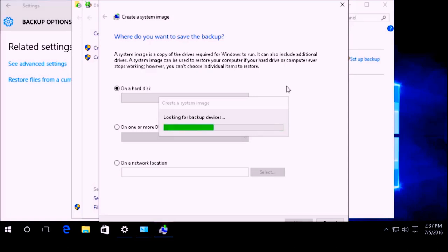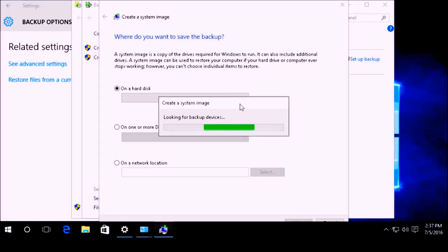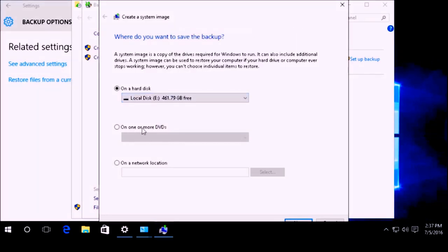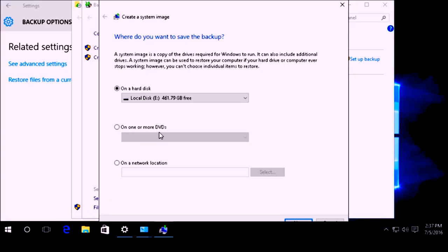There is also an option to back it up to DVDs if you wanted to. A DVD holds about 4.7 gigabytes of data, so you are going to need a few DVDs in order to back up an image. Or you can back it up to a network location if you have a NAS, a server, or perhaps another PC on the network.